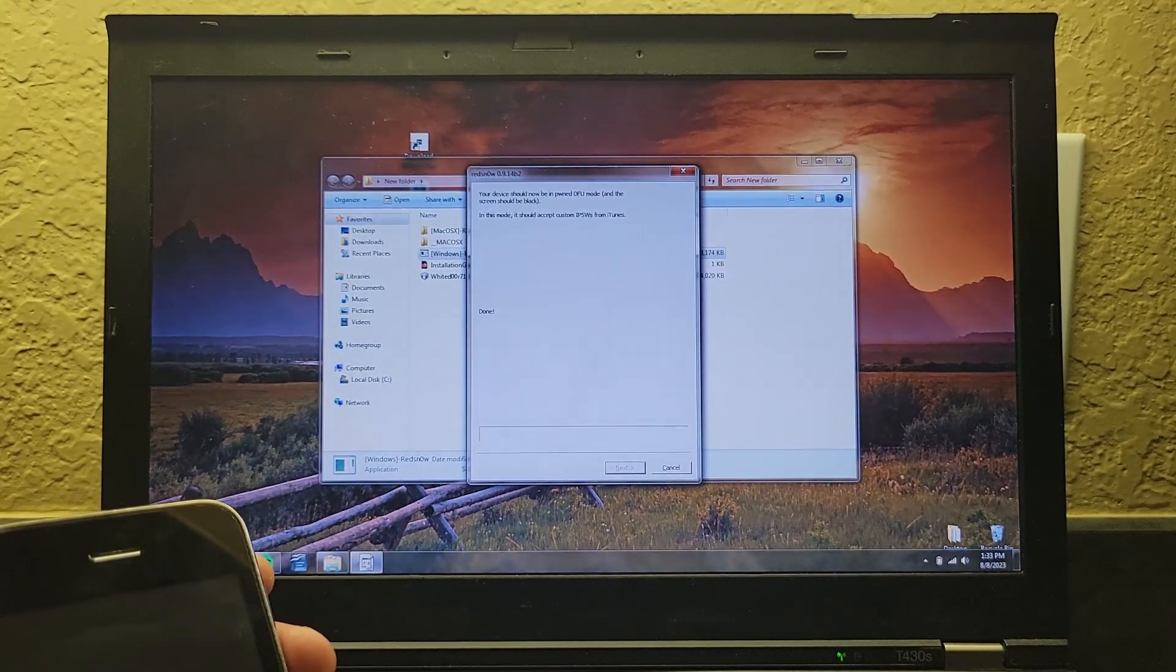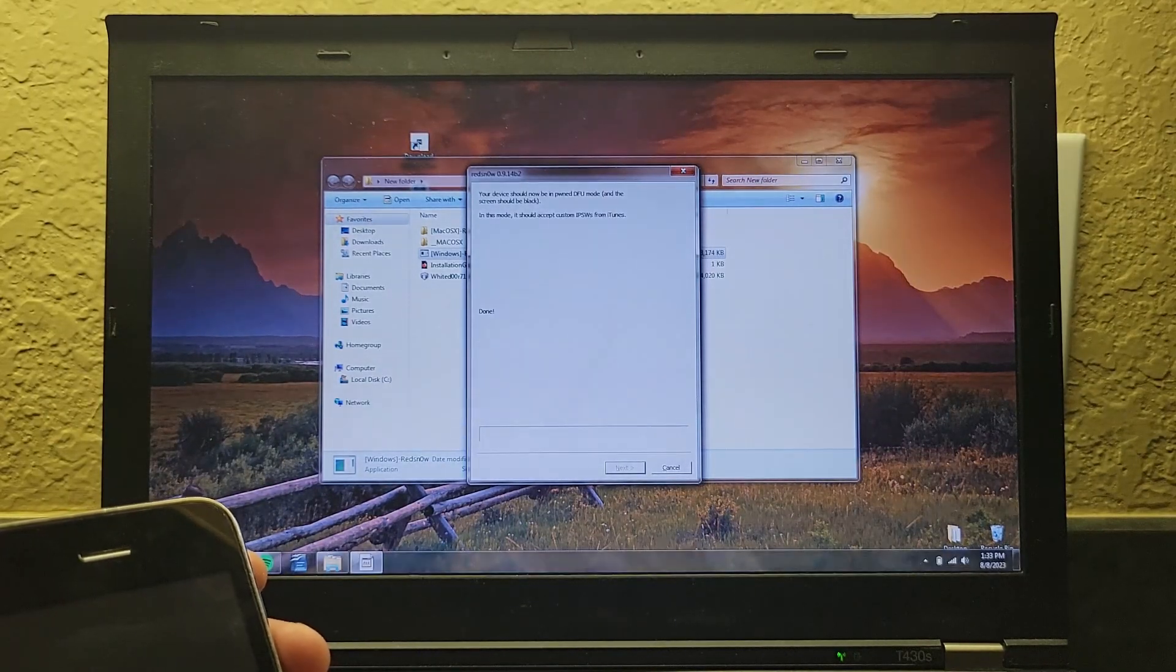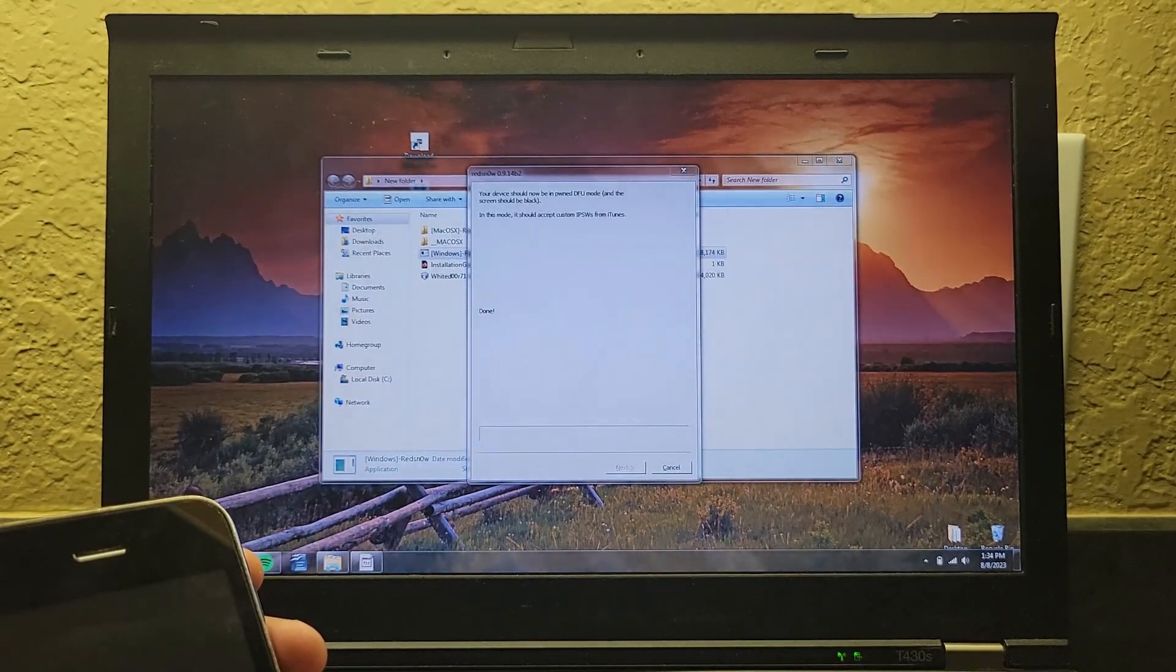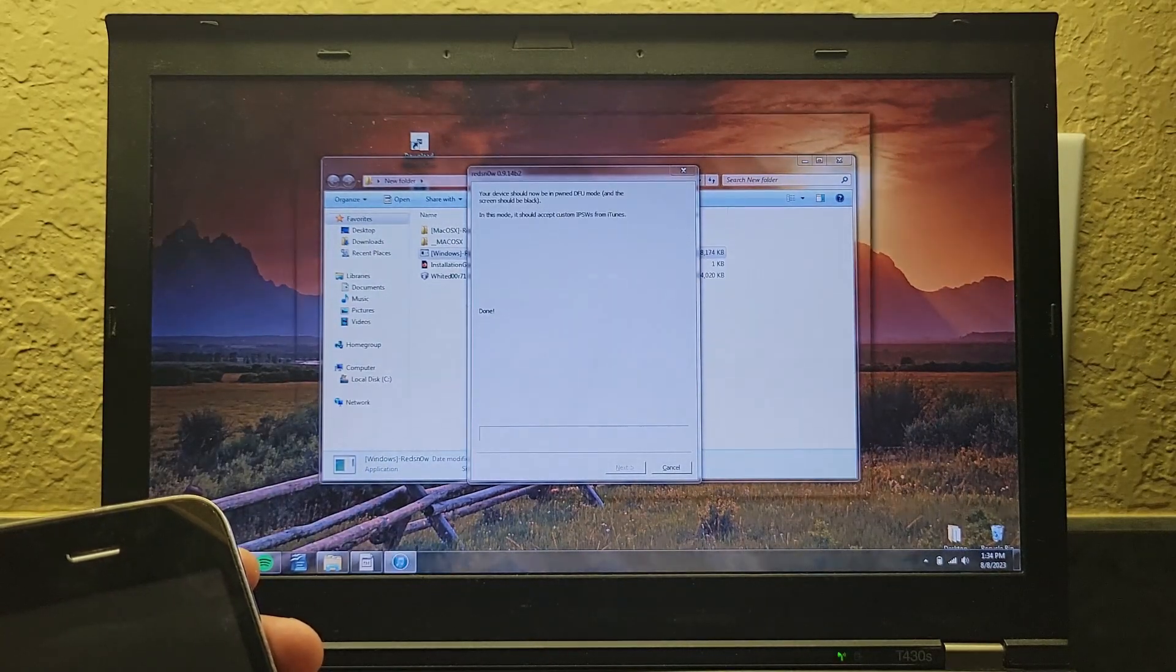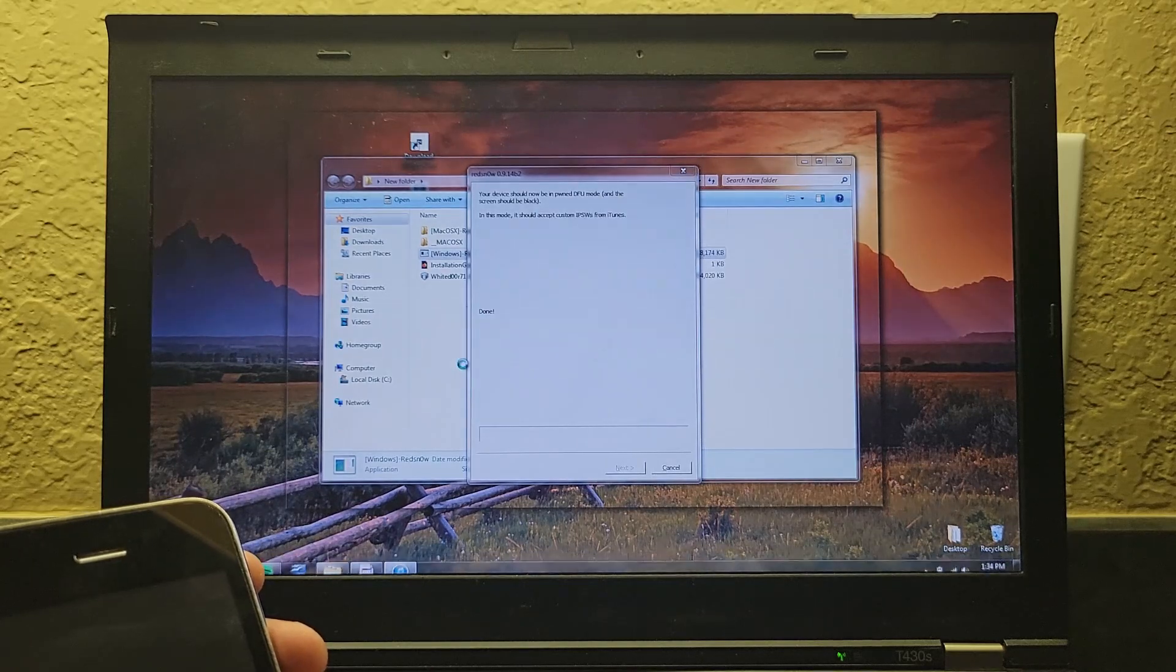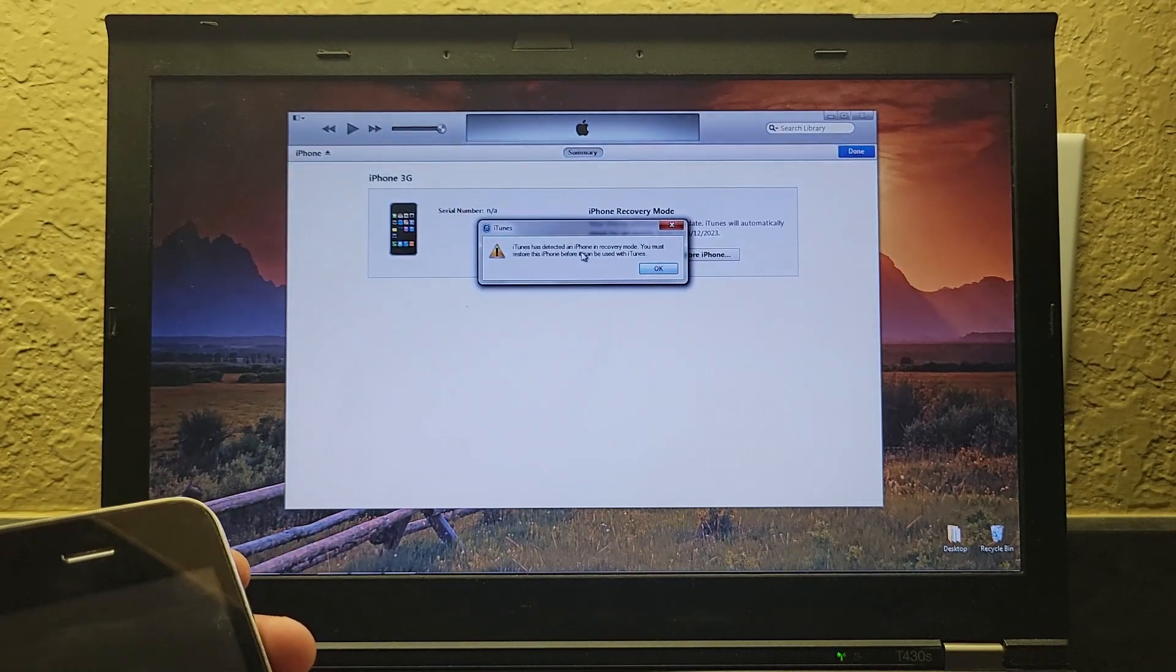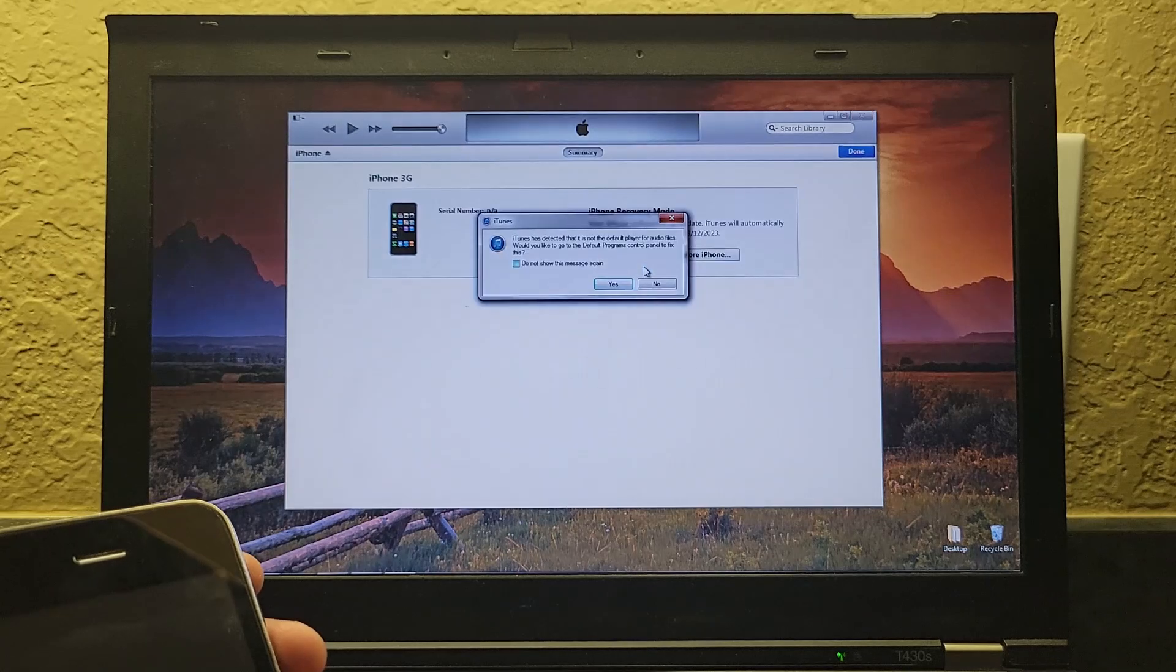So, now you're going to want to go to iTunes, which I need to open up. Apologies. Okay. So, now iTunes is detecting the iPhone in recovery mode.